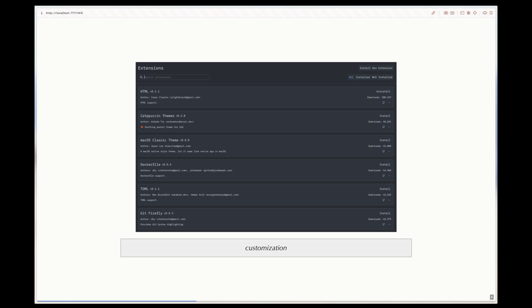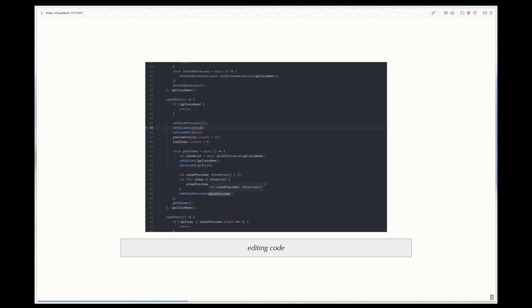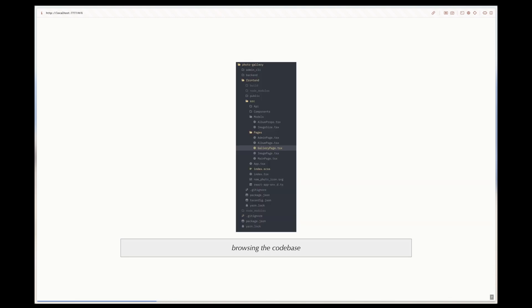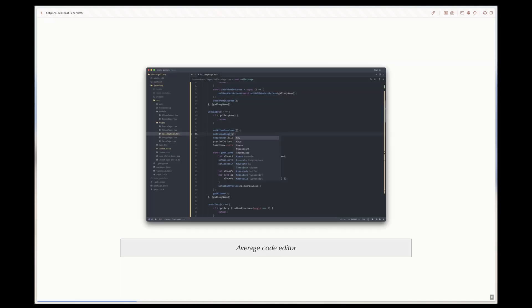Across all code editors, these base functionalities should be present and you should be comfortable with whichever editor you choose. Speaking of different editors, there are a few types of code editors to choose from.